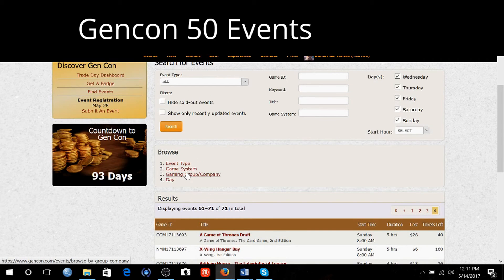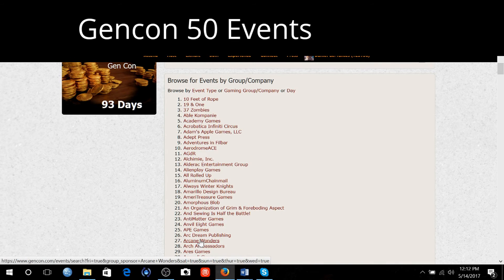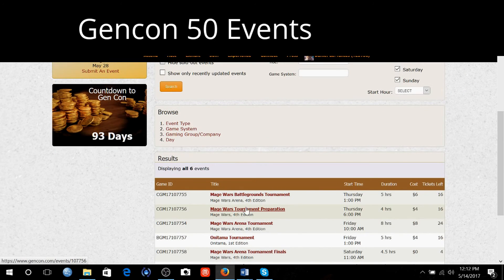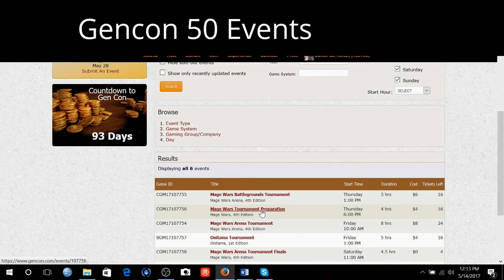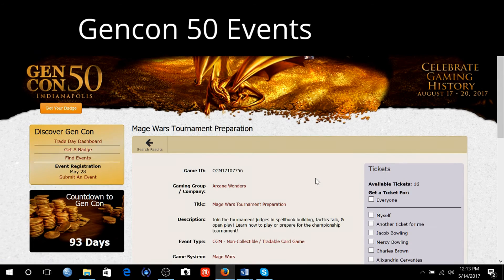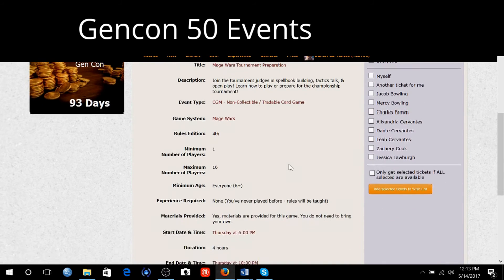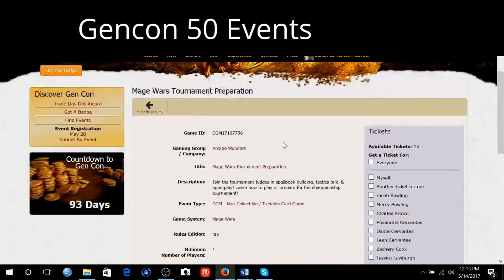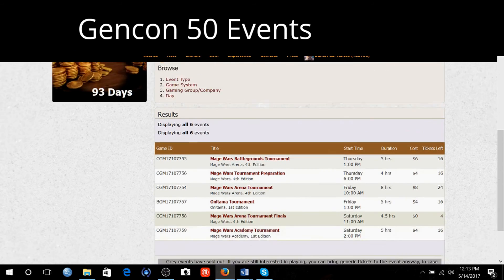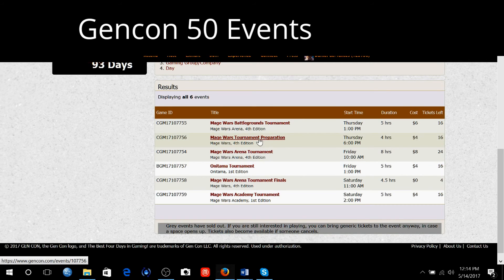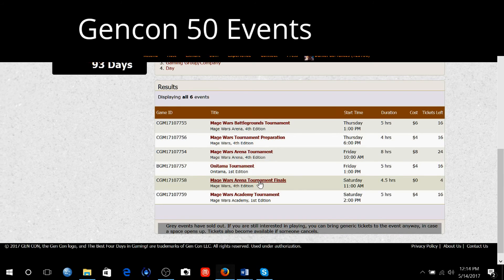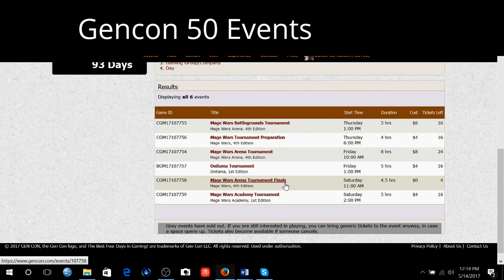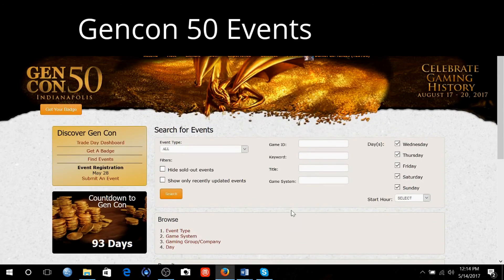I can go to Gaming Group and look up Arcane Wonders. They're the ones that do Mage Wars. There's Arcane Wonders right there. They do have Mage Wars. It was under something else. Tournament Preparation, I'm interested in that. Join the Tournament Judges and Spellbook Building Tactics Talk and Open Play. Learn how to play and prepare for the Championship Tournament. The Tournament is on Friday at 10 a.m. The Finals are at 11 a.m. Saturday morning. You get an entry if you win in the Tournament. But it's an 8 hour Tournament. I hate to be stuck doing that all day.